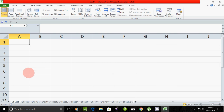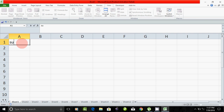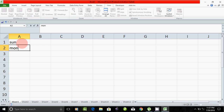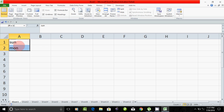For example, we have already put it in the computer, so it's easy. For example, type Sunday — just enter. If you want to add two, then you can add.